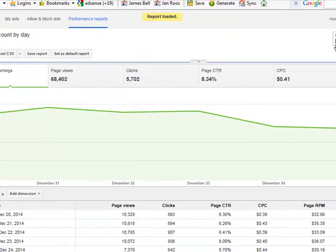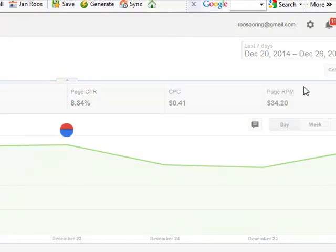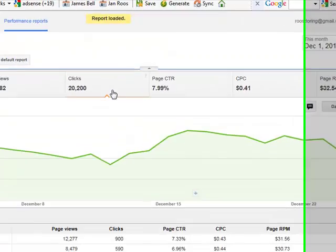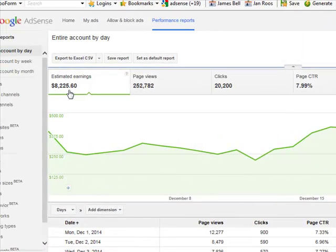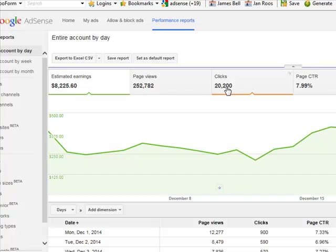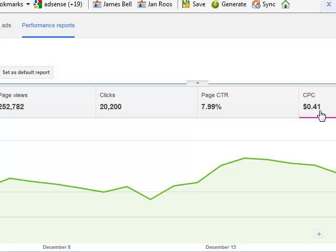We can set it for this month. So far you can see this month I've made $8,225 — twenty thousand two hundred clicks with almost an 8% click-through rate, and I've made 41 cents for every click.